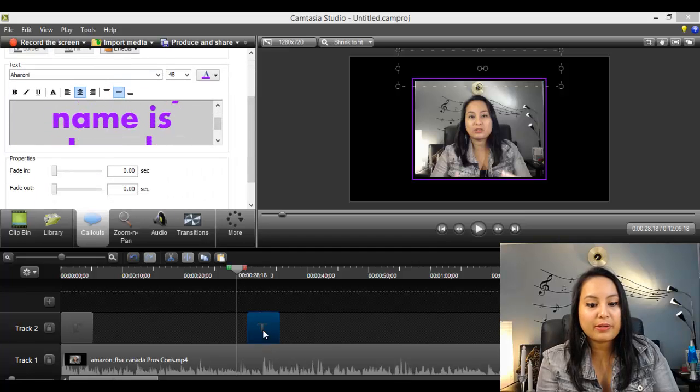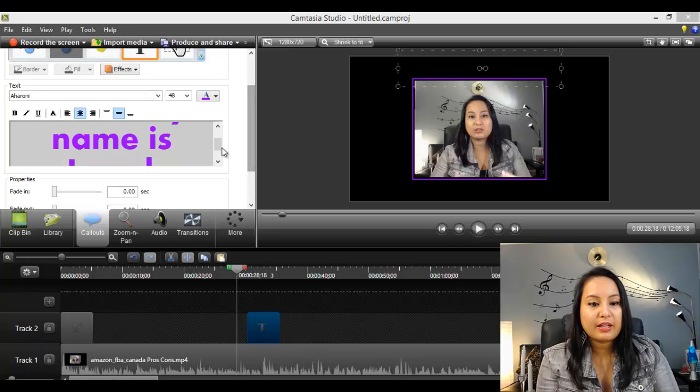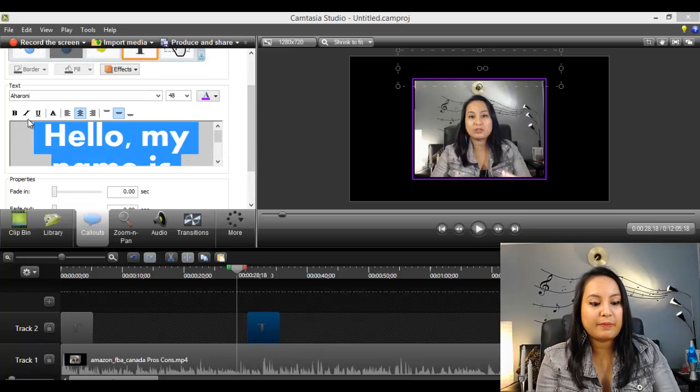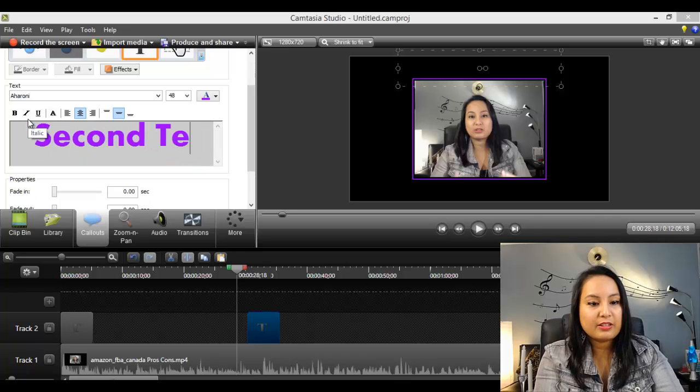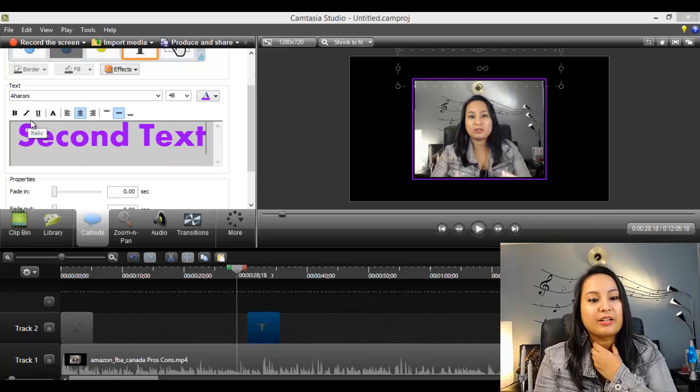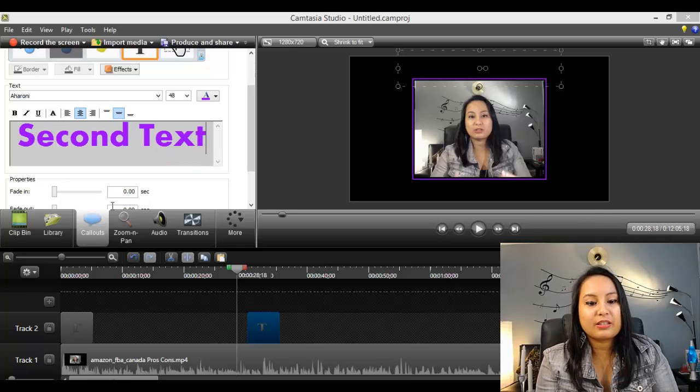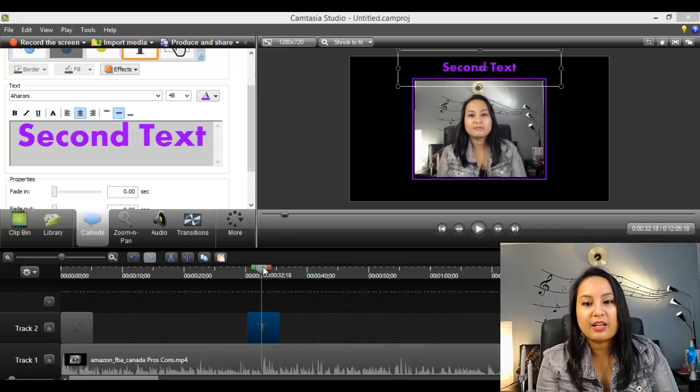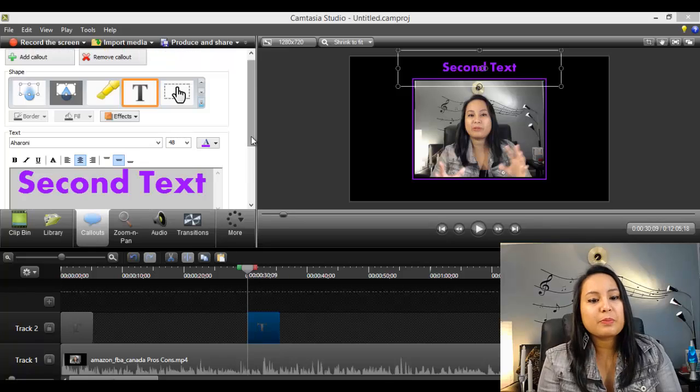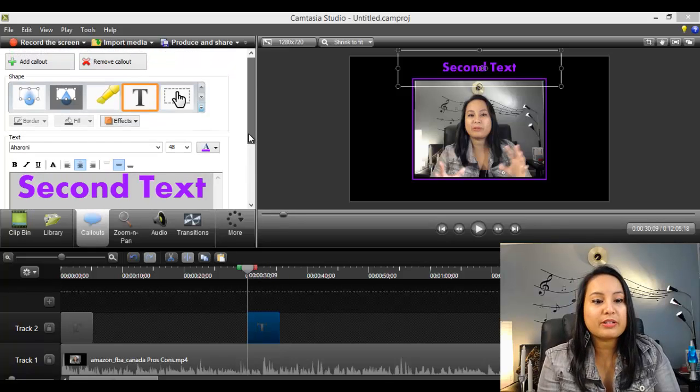So you can just click on it. Make sure it's highlighted. Click on it and say, Second Text. So that's just a test right there to show that this is the second text. And you can have it there at the screen at the top. So that's pretty much all you need to know about text.